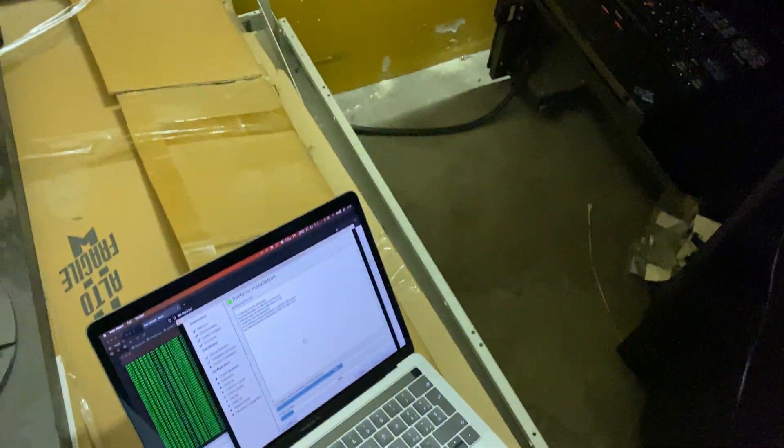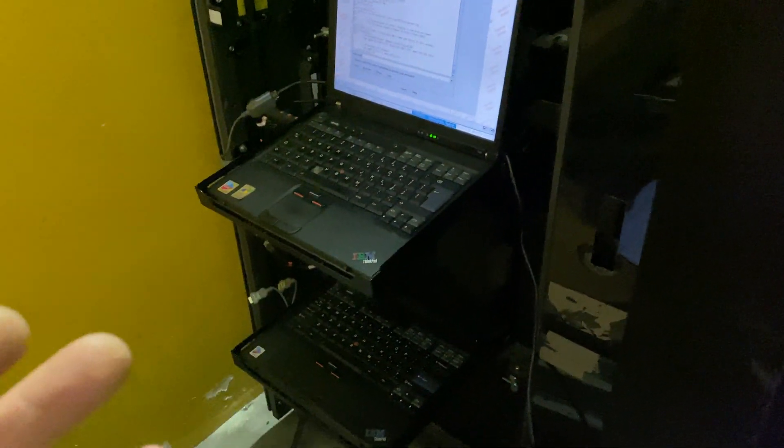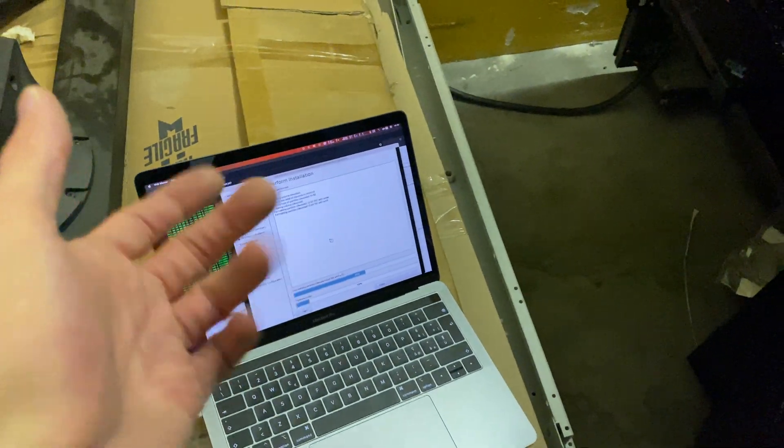So after that I worked on getting it to boot, to IPL from CD. That was actually really easy. I managed to configure all the network interfaces, which are right here.